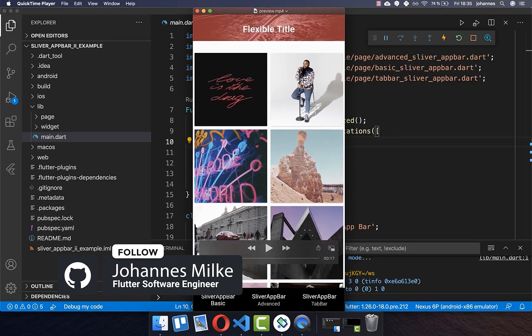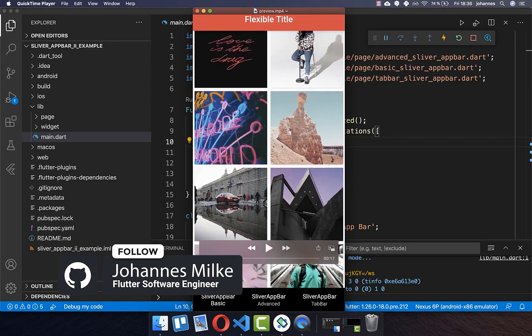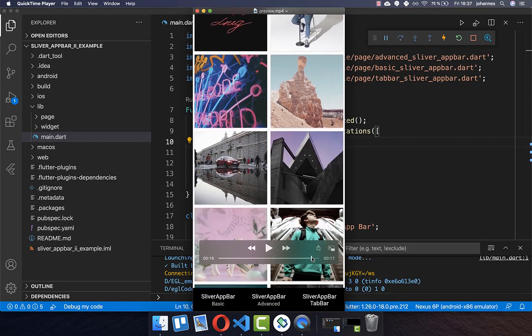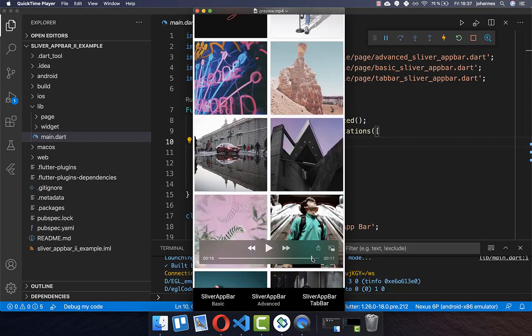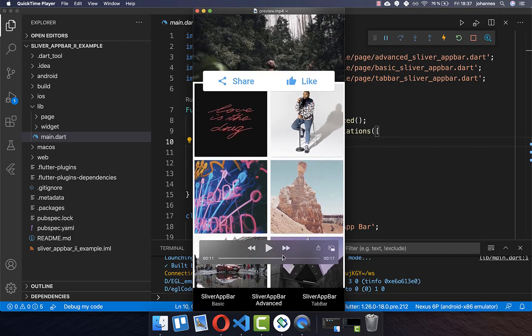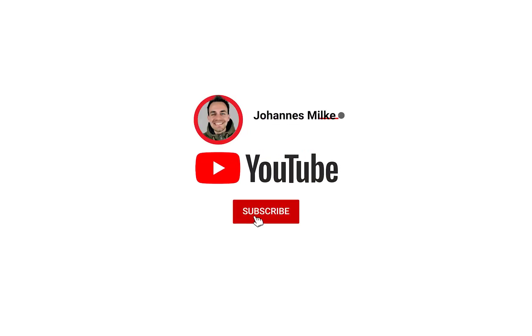With the SliverAppBar you can define a custom scrolling behavior for your app bar. You can also make a SliverAppBar disappear completely and then come back in if you are scrolling down. Lastly, we want to look at a more complex example where you have an overlay on top of your SliverAppBar, and if you scroll, this overlay hides. If you are new here, subscribe to my channel and make sure to watch this video till the end.